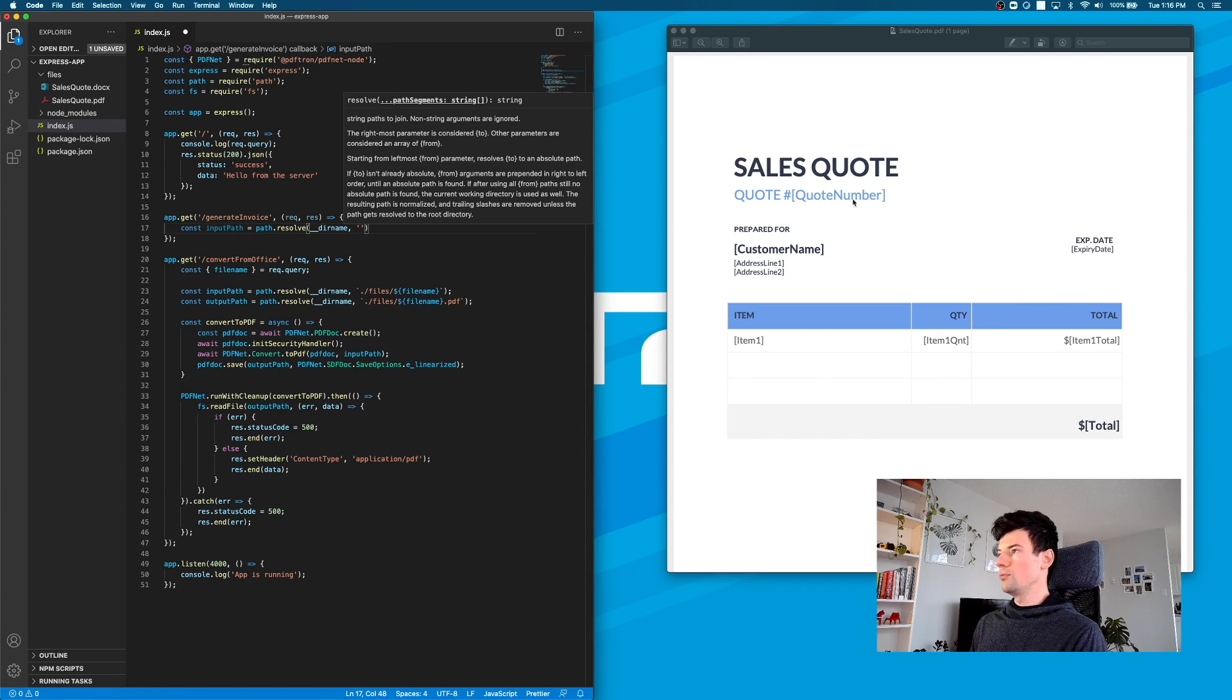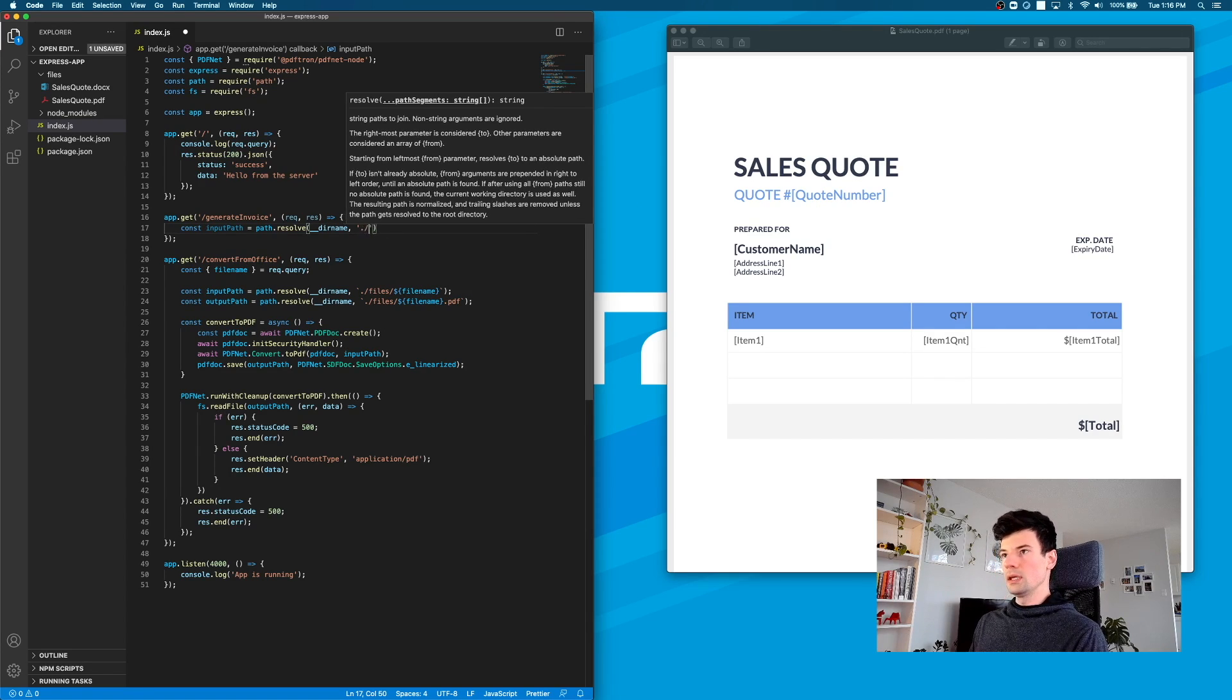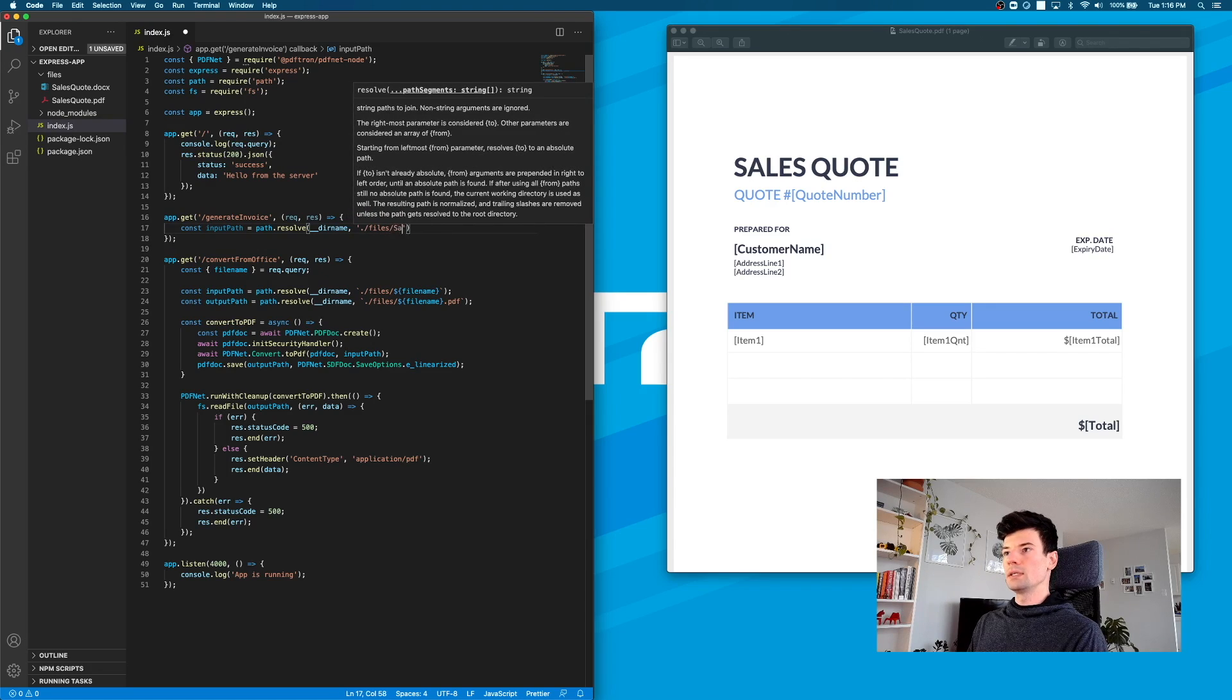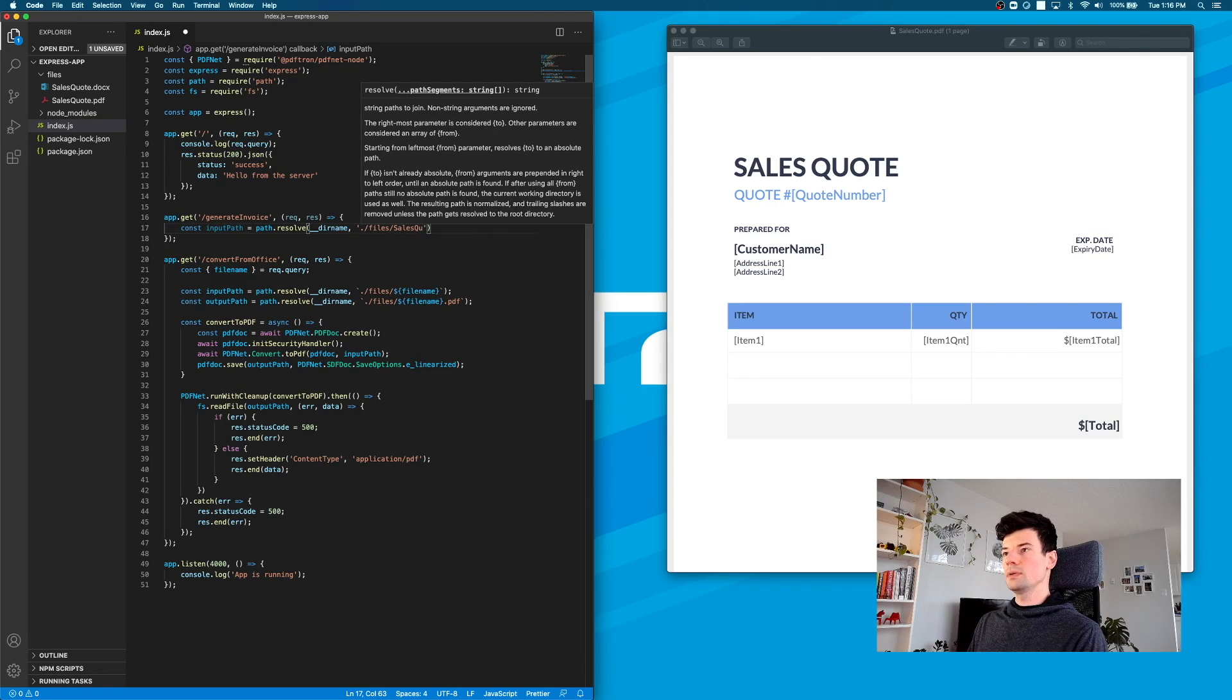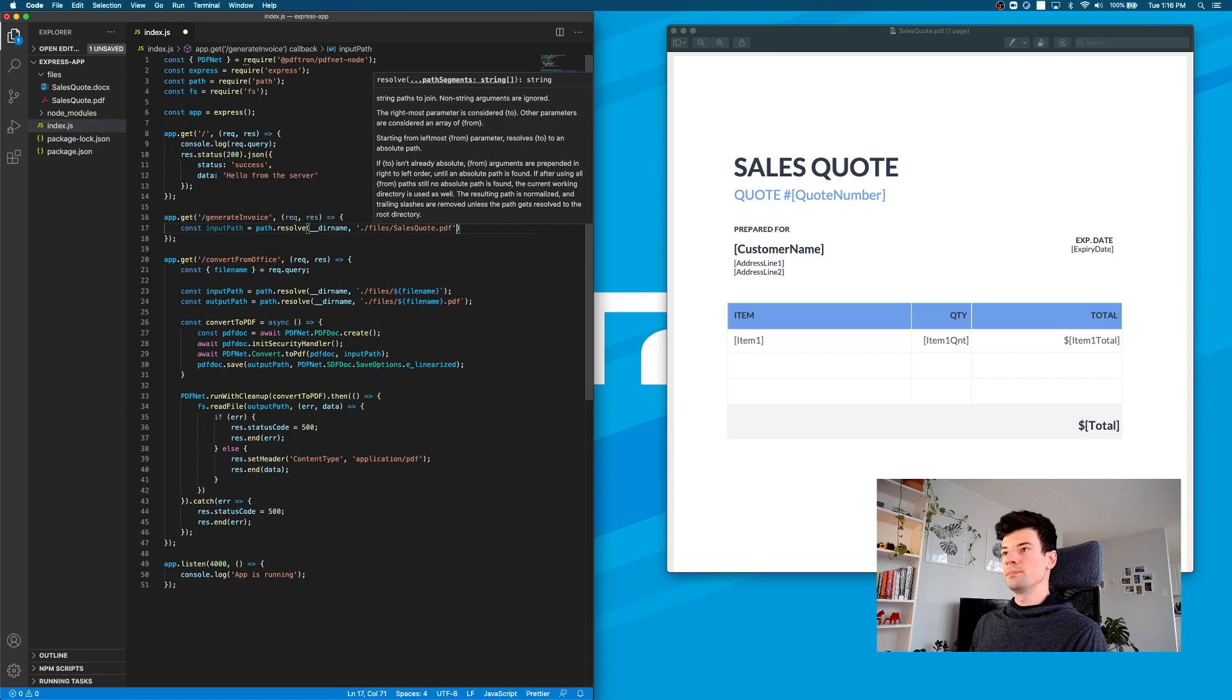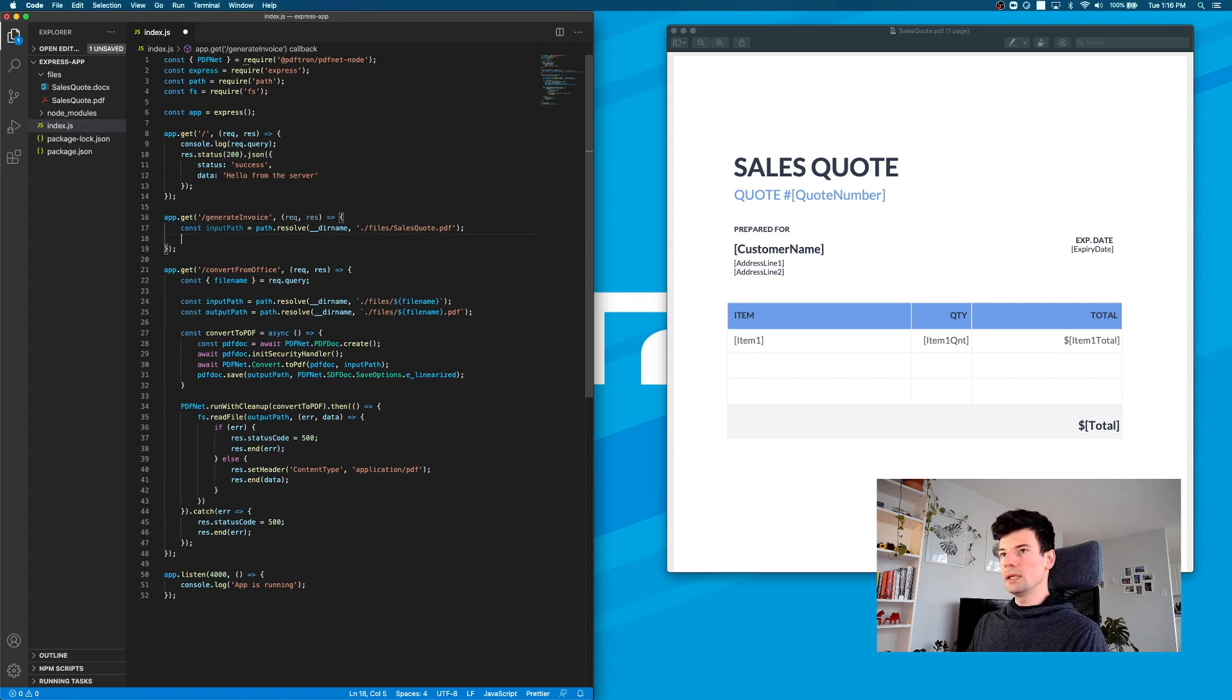We're going to replace all of those strings inside of it. The path to it is going to be from this directory: files, and then salesQuote-result.pdf.